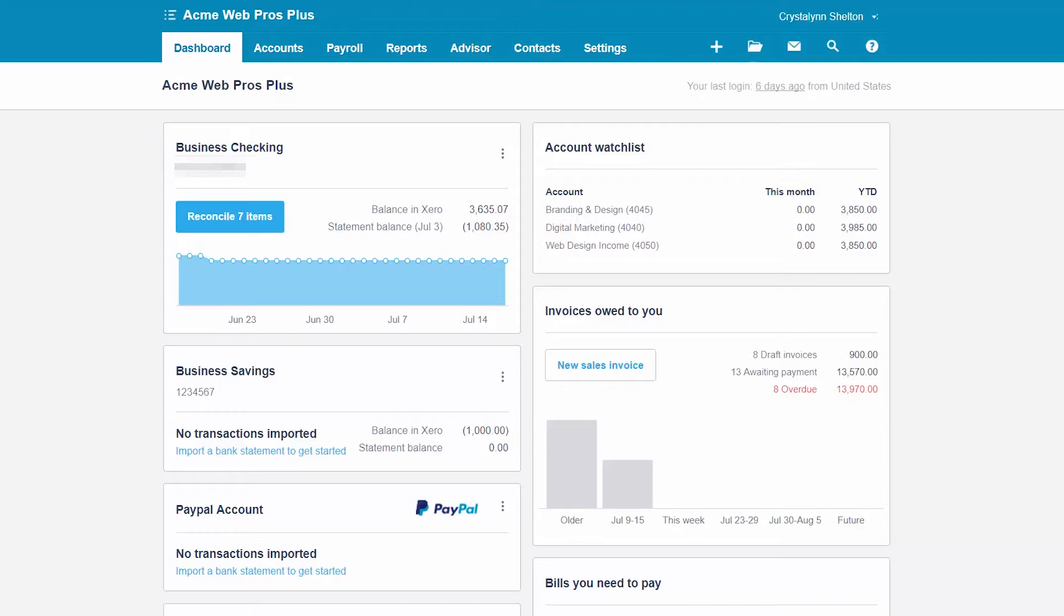The first step to accepting online payments from your customers is to connect a payment service to Xero. Using our fictitious company Acme WebPros Plus, we will show you how to connect a PayPal account to Xero.